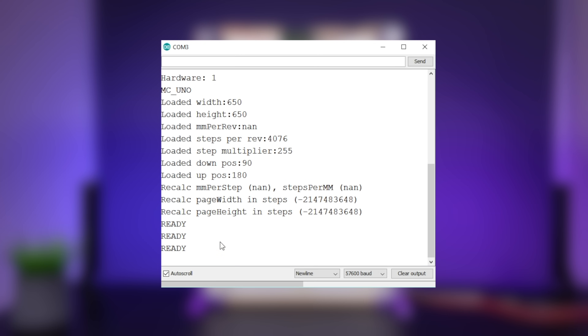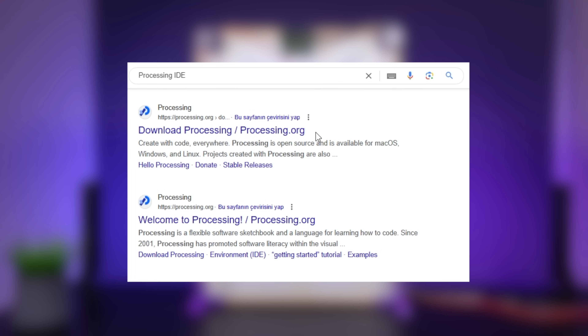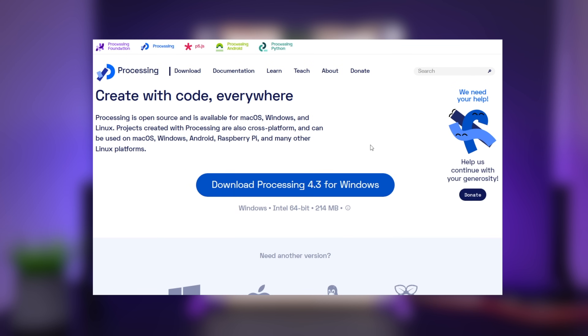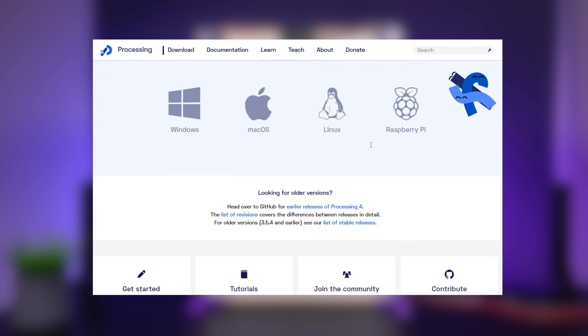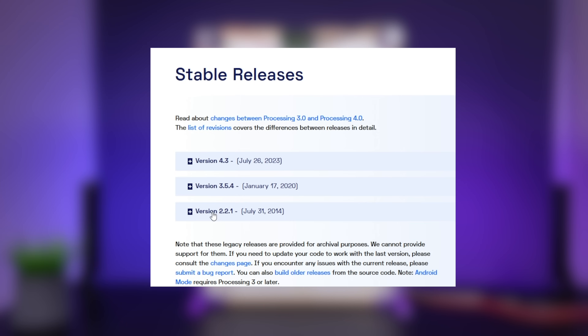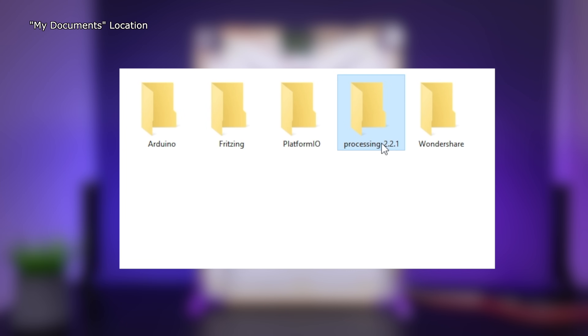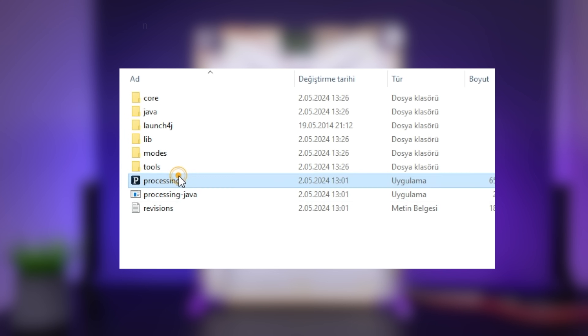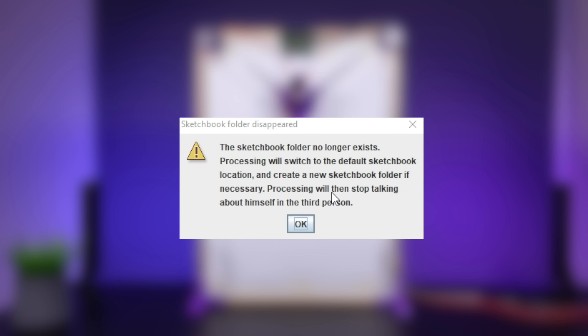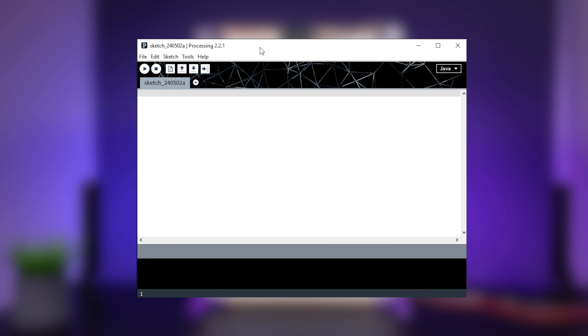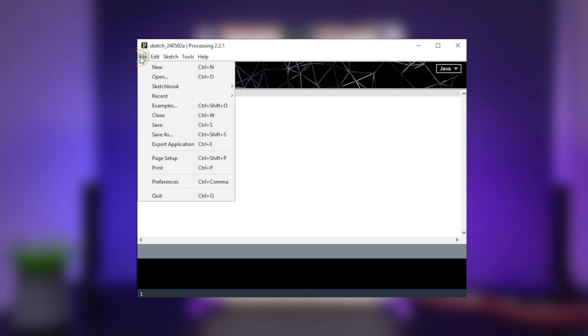Now let's move on to the polar graph software. The Processing editor is required to run the polar graph software. Go to Processing and download version 2.2.1, then move the downloaded Processing folder to your My Documents location and run Processing. You will be given a message to create a sketchbook folder — click done to complete the installation.